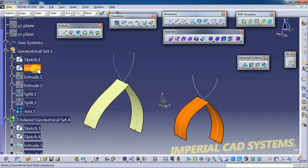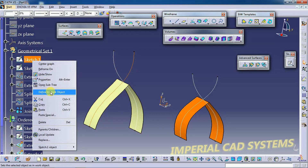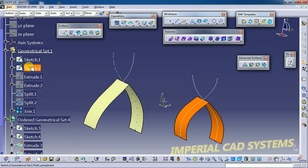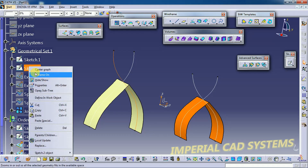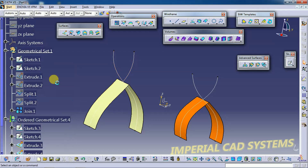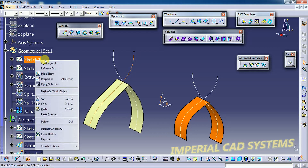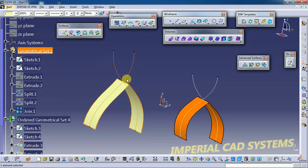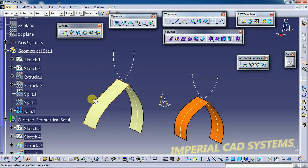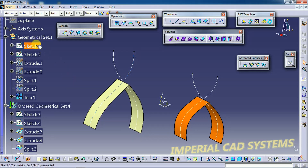Under the Geometrical Set, if you right-click and select Define in Work Object, you can't use it effectively. Whatever stage you right-click and select Define in Work Object, it won't show that initial or intermediate stage — it shows only the finishing output. So Define in Work Object does not work properly under the Geometrical Set.